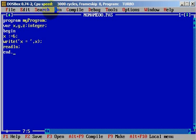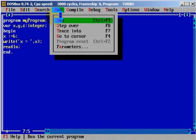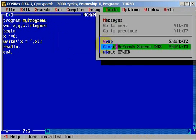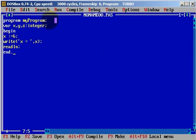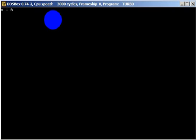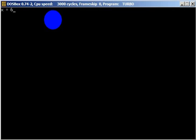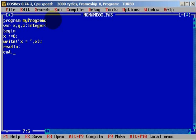And now let's try to run it. Let's clear and let's run. As you can see, x is equals to 6. That's good.